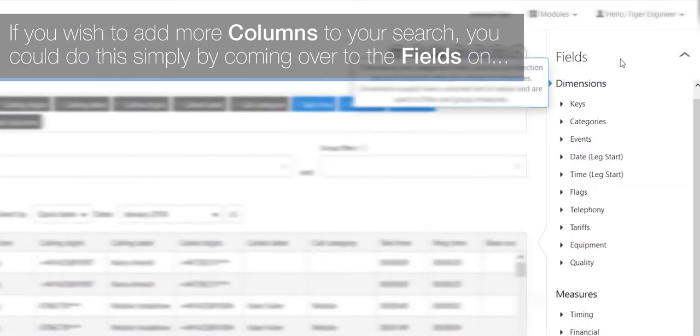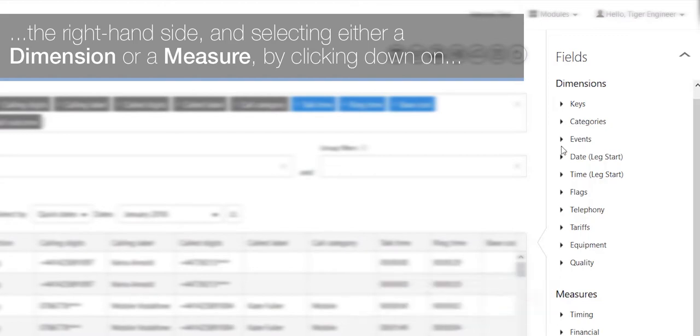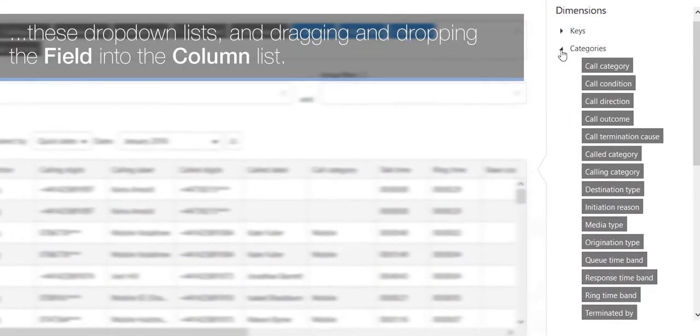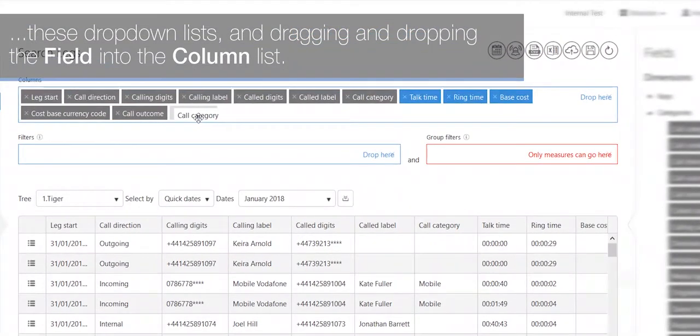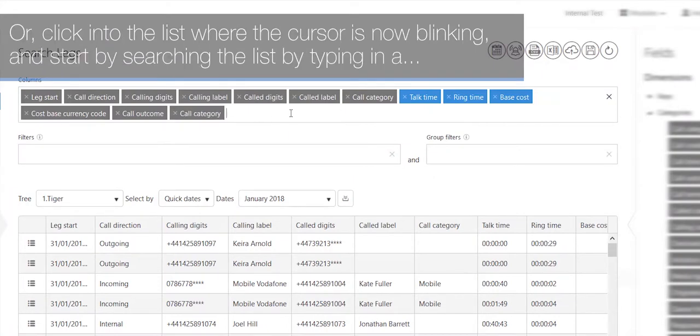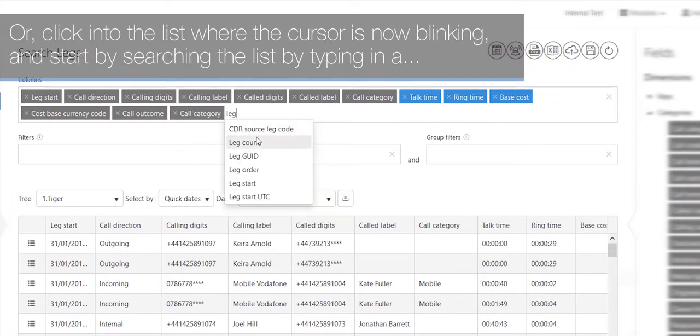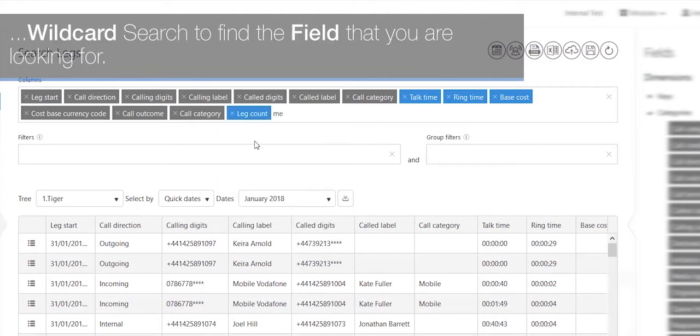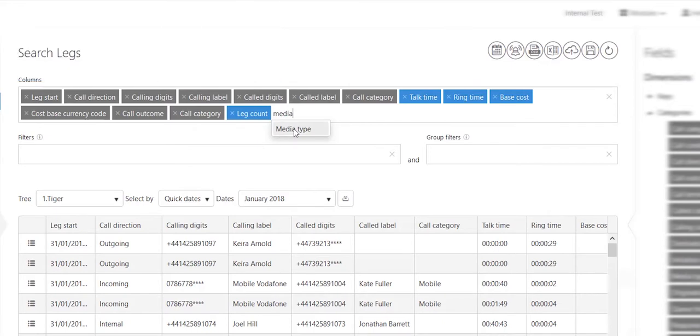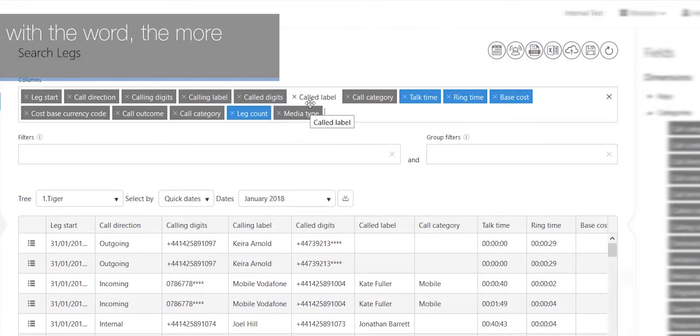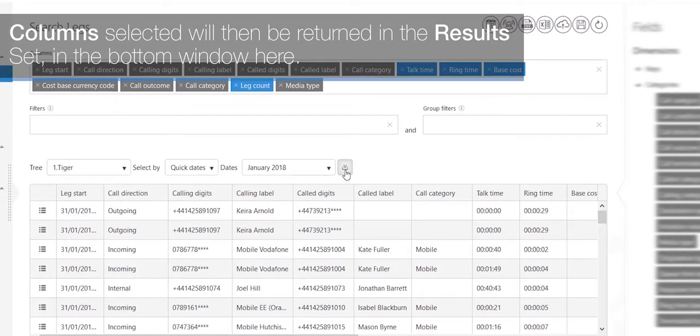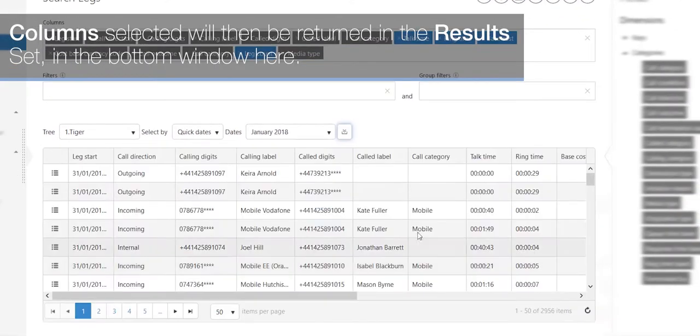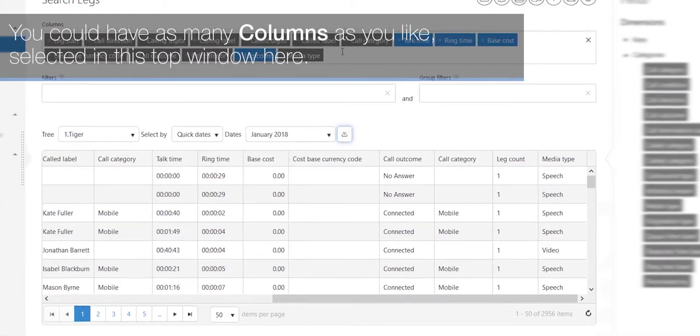Your analytics search will have a predefined set of columns already selected. If you wish to add more columns to your search, you can do this simply by coming over to the fields on the right-hand side and selecting either a dimension or a measure. By clicking on these drop-down lists and dragging and dropping the field into the column list, or click into the list where the cursor is now blinking and start by searching the list by typing in a wildcard search to find the field that you are looking for. The more specific you are with the word, the more specific the list will be.